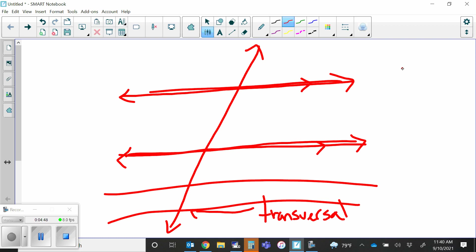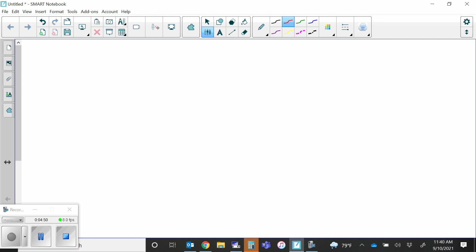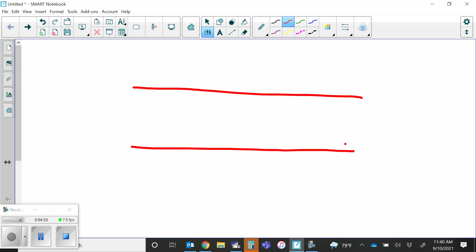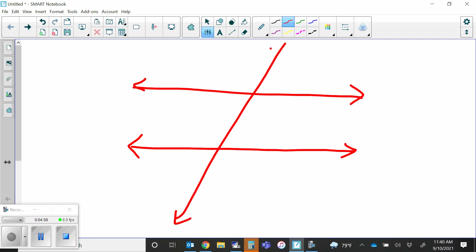Let's start drawing this again clearly. This line is called a transversal. Even when the lines are parallel it's still called a transversal, but special things happen when those lines are parallel. Let's name the angles — how many angles are formed up here? Eight total.